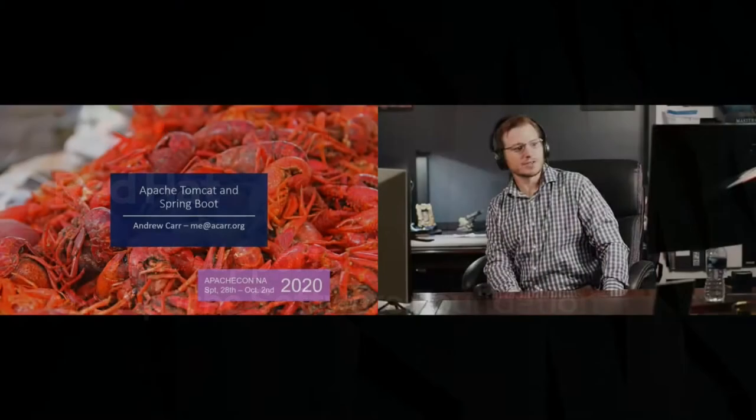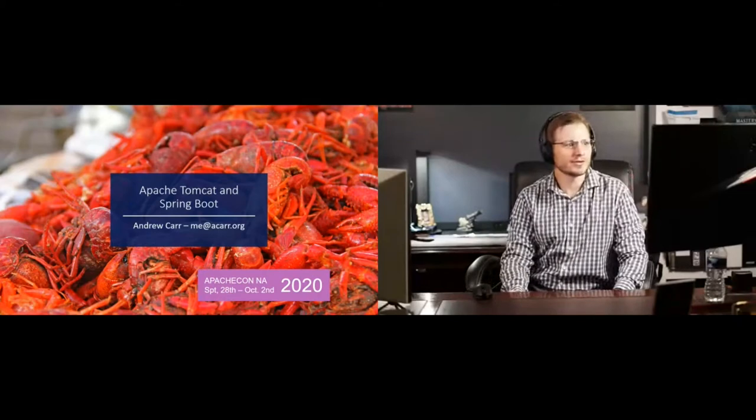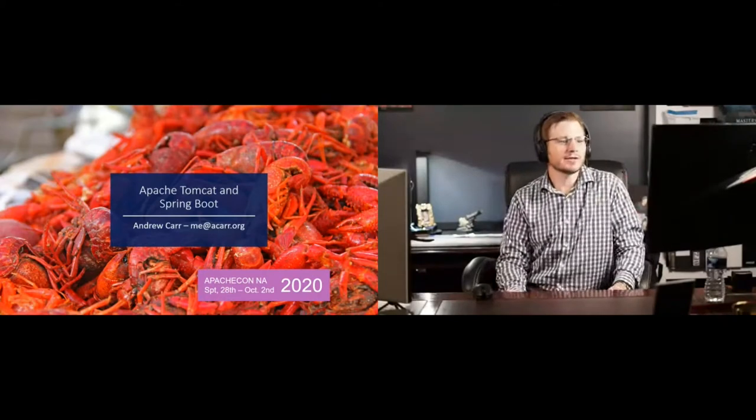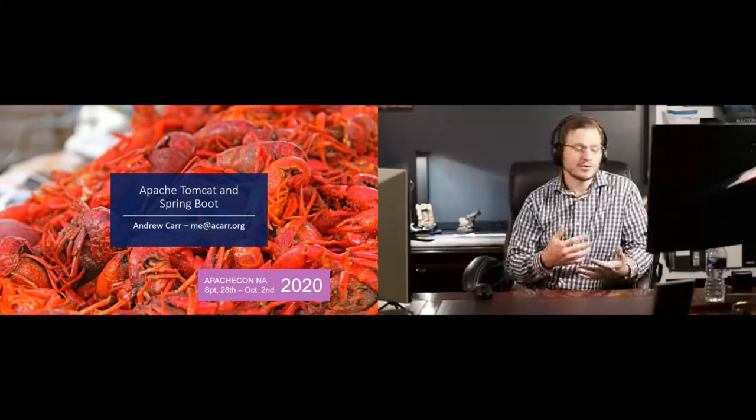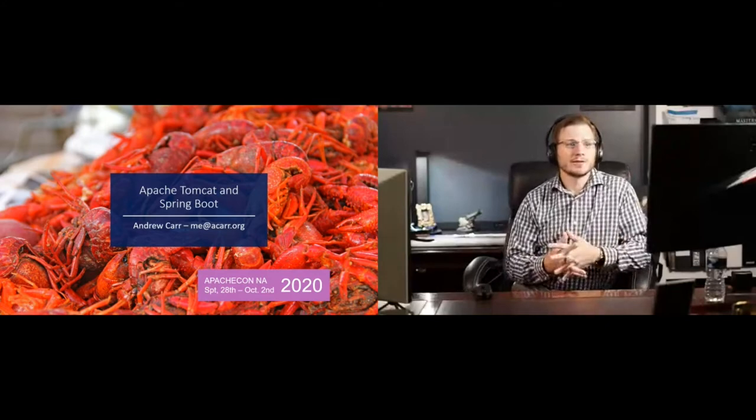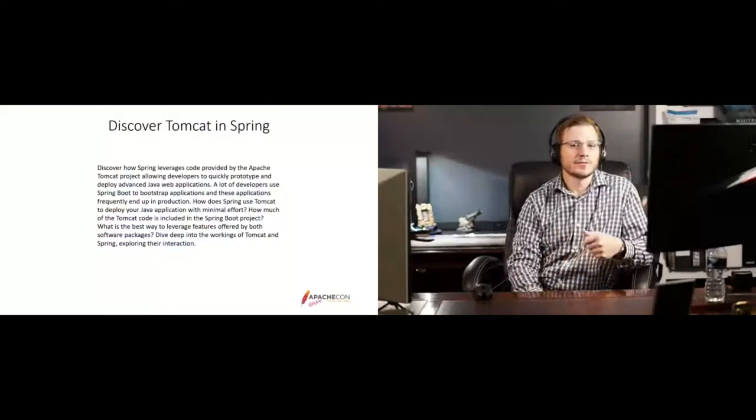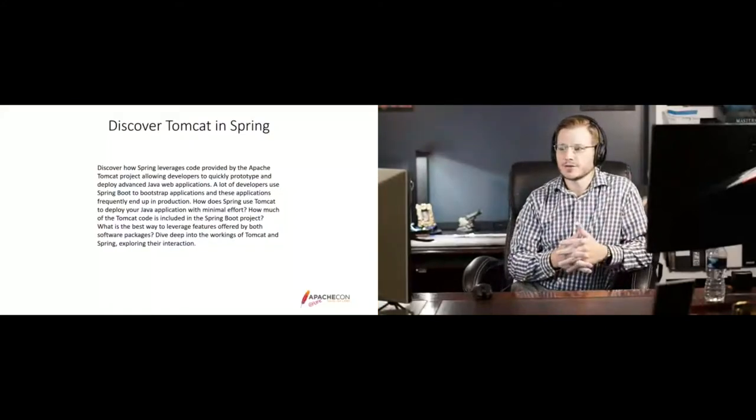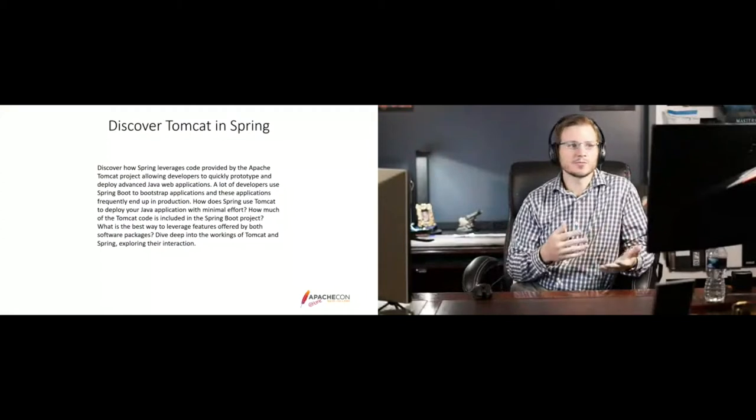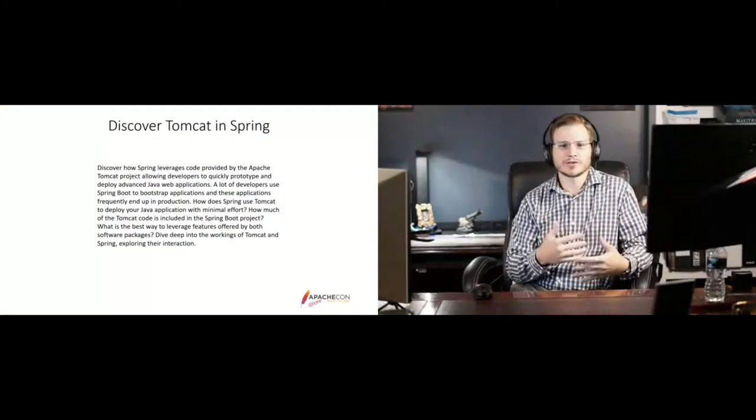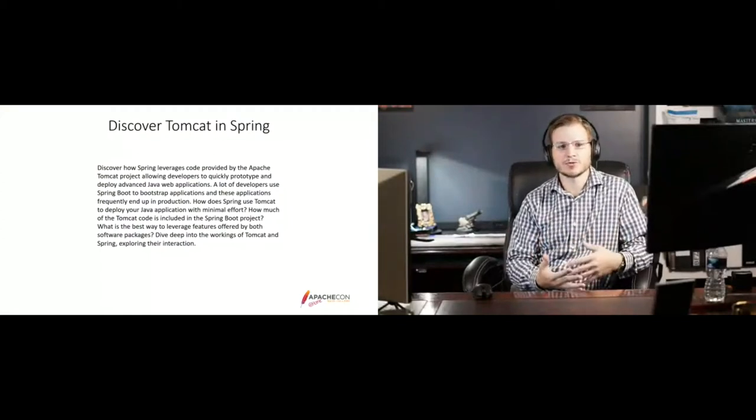So this session is discussing Apache Tomcat and Spring Boot and how the two interact. The original submission for the paper was, what is the interaction between Tomcat and Spring Boot?